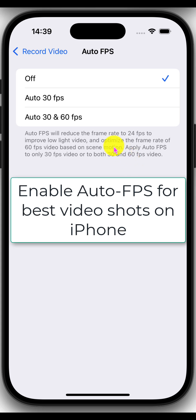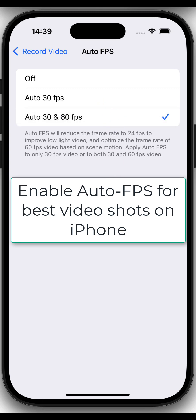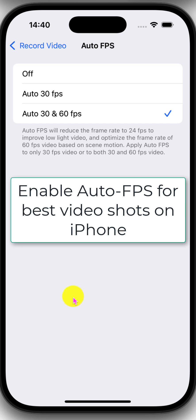Now, go ahead and select one of these options. I'm going to go with auto 30 and 60 FPS. Once we have that option selected, we can go ahead and start filming especially in the low light and get some best and amazing video shots. Go ahead and shoot some amazing videos. Have a very lovely time.